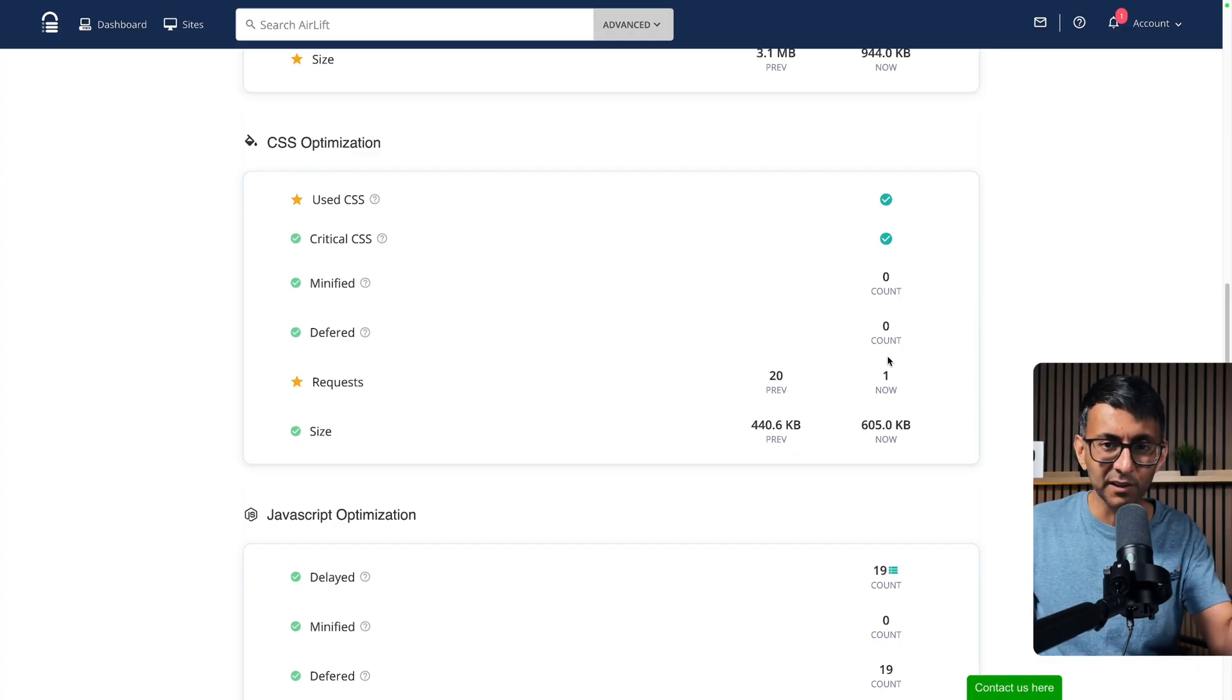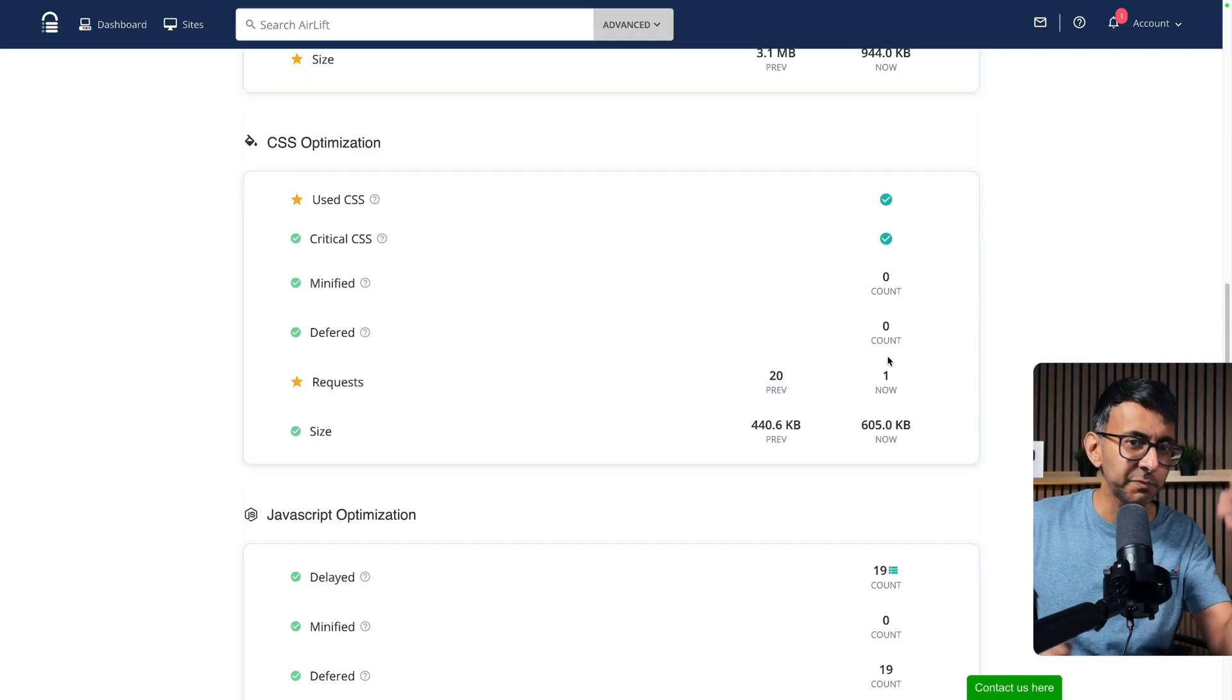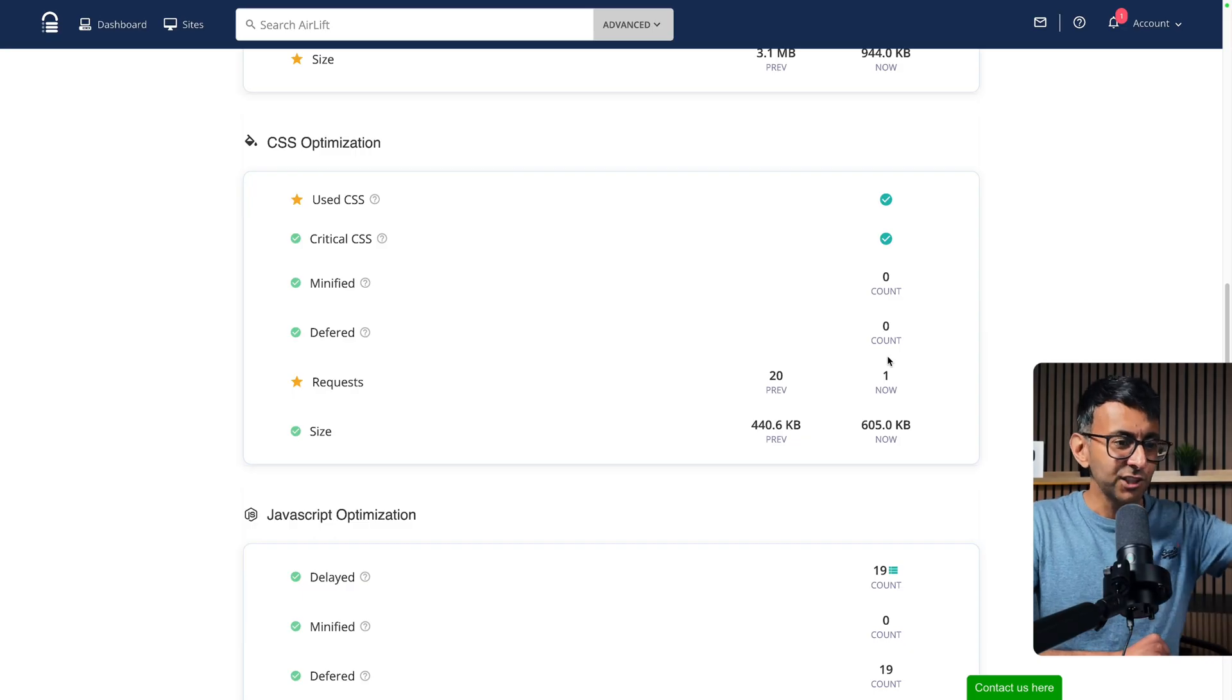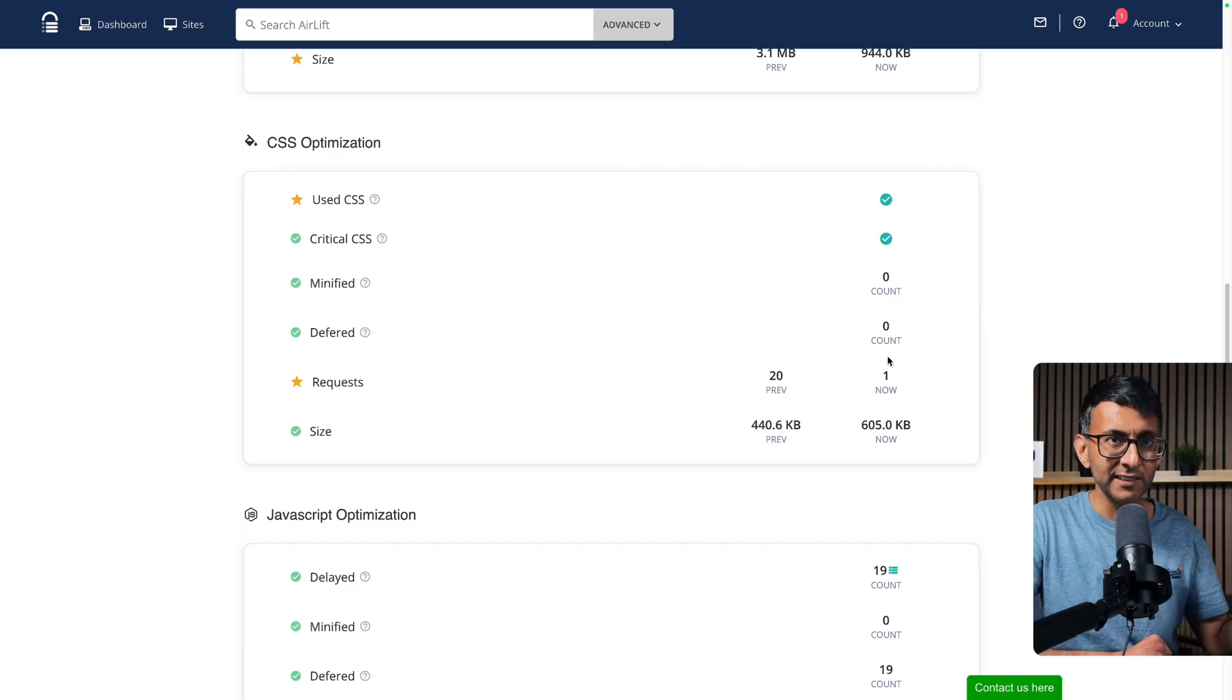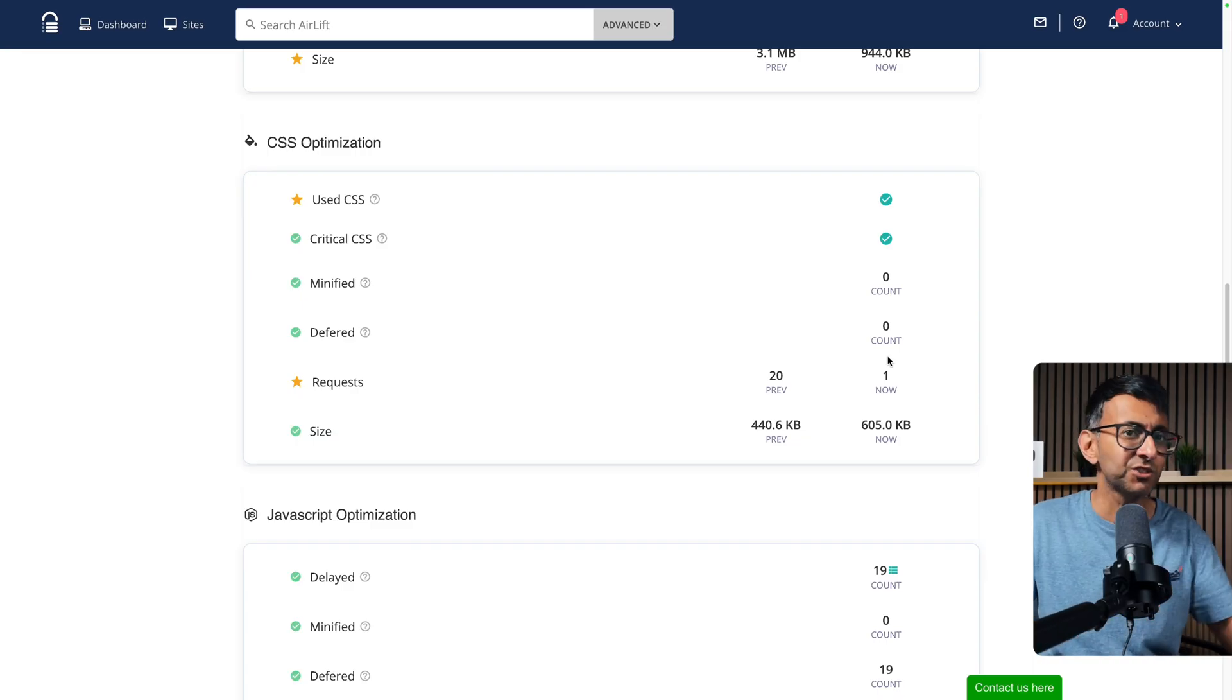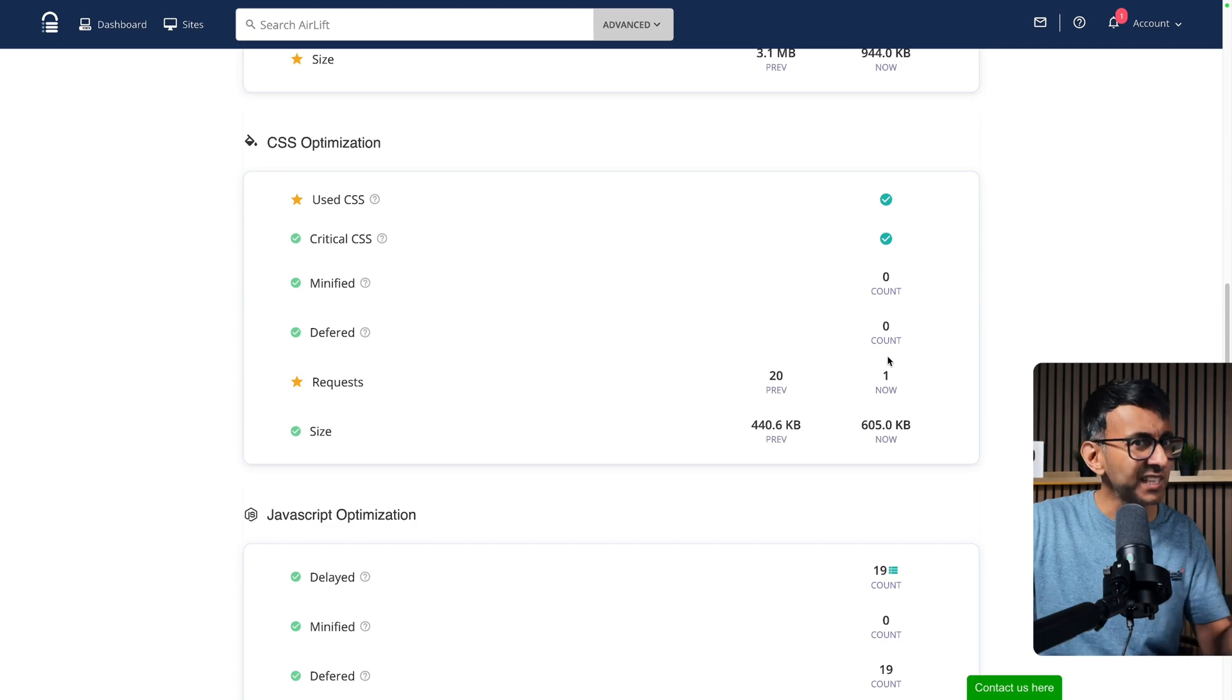How many of you have used another page speed optimization tool and you tick a box and it says it will do XYZ for you, and you go and check again on Page Speed Insights or somewhere else and the issue is still cropping up? But you just ticked a box and you were going on trust. Well, now I can see what is happening.